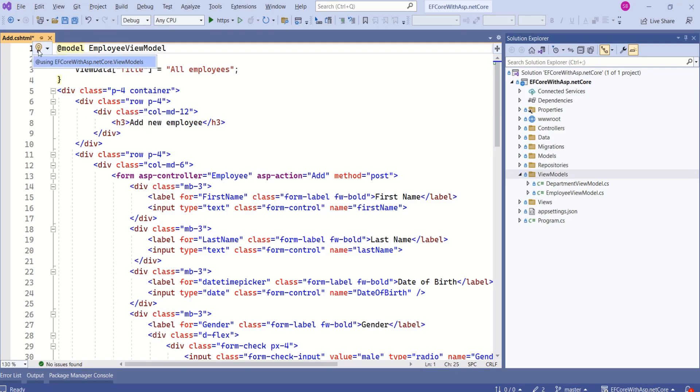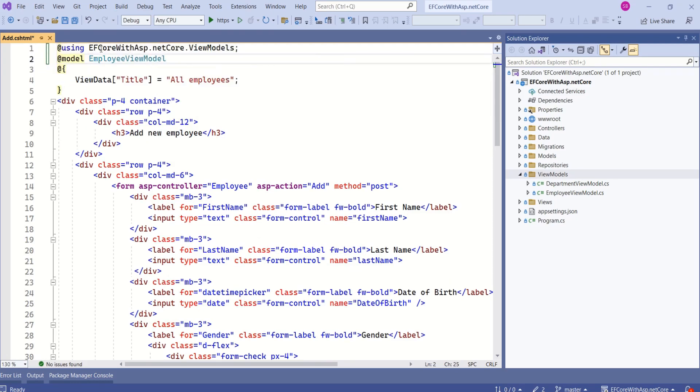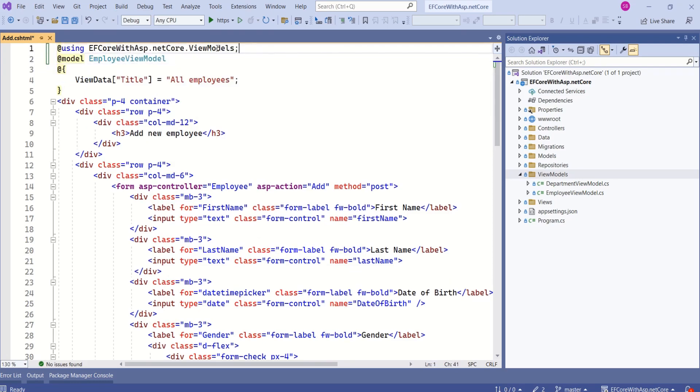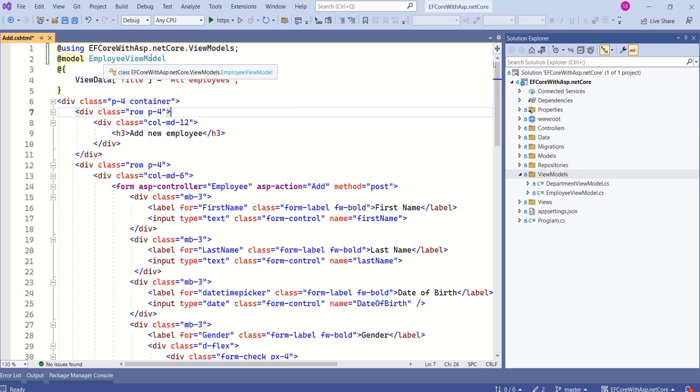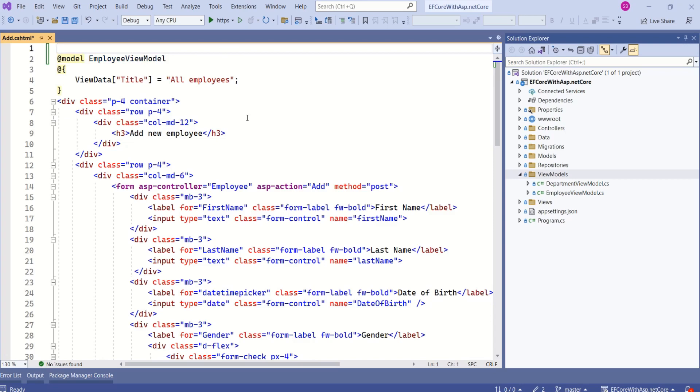This model is inside this namespace. We have to add this namespace. There is one more option. Instead of having this namespace here, we have a dedicated place for this.